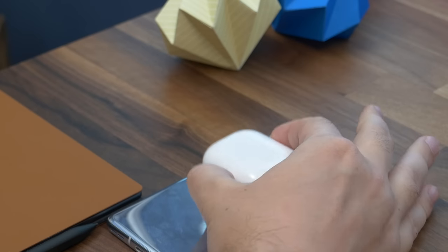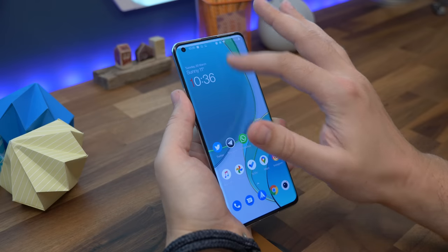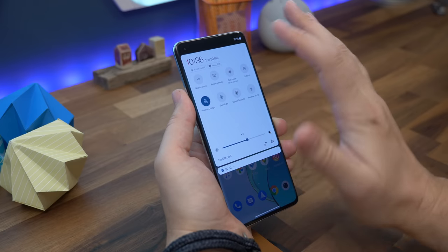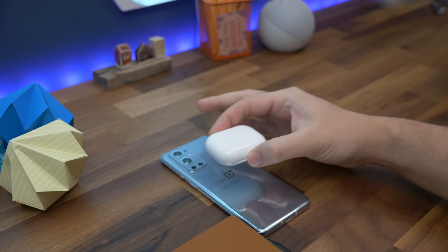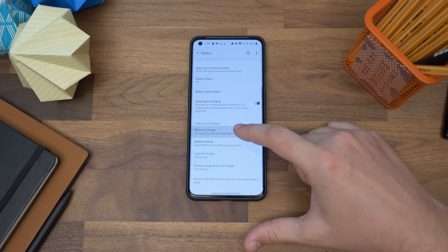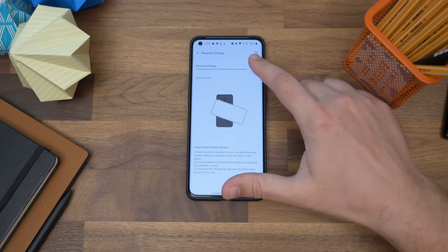Number four is reverse wireless charging. With reverse wireless charging you can charge Qi compatible devices from the back of your phone, which can be super useful for things like watches and earbuds. Drop down the quick settings from the top and select reverse charge, then turn your phone over and place your other wireless charging device on its back. You can also find the option in settings under battery, where reverse charge appears near the bottom of the screen.